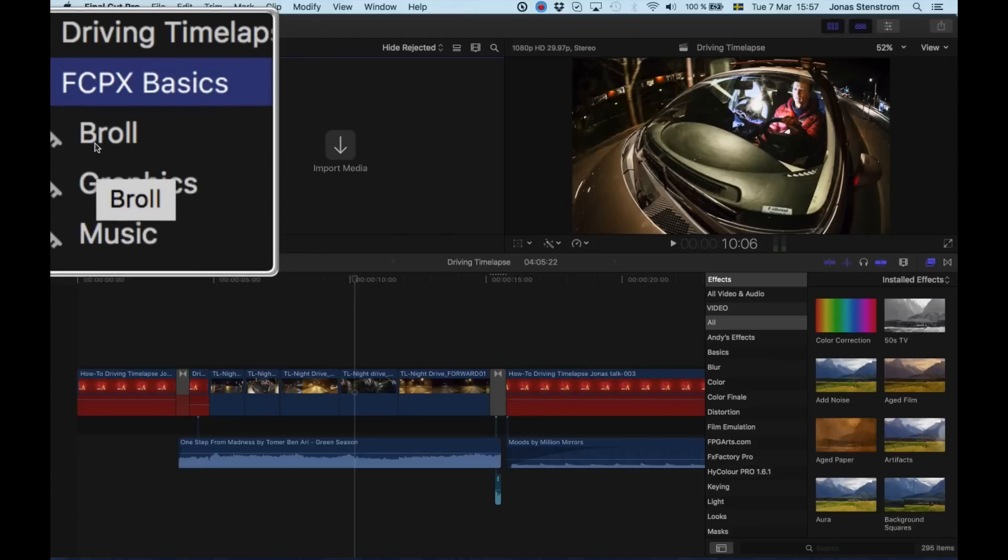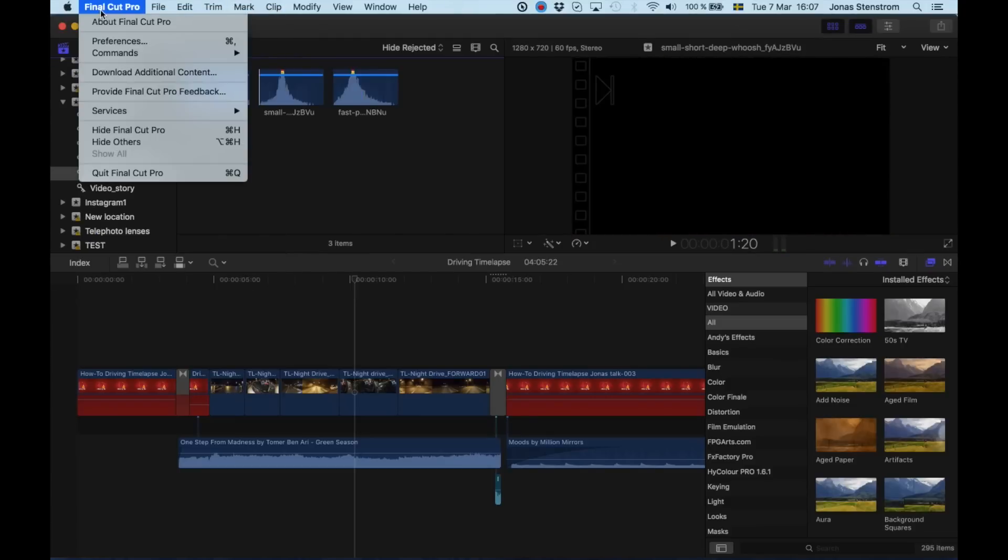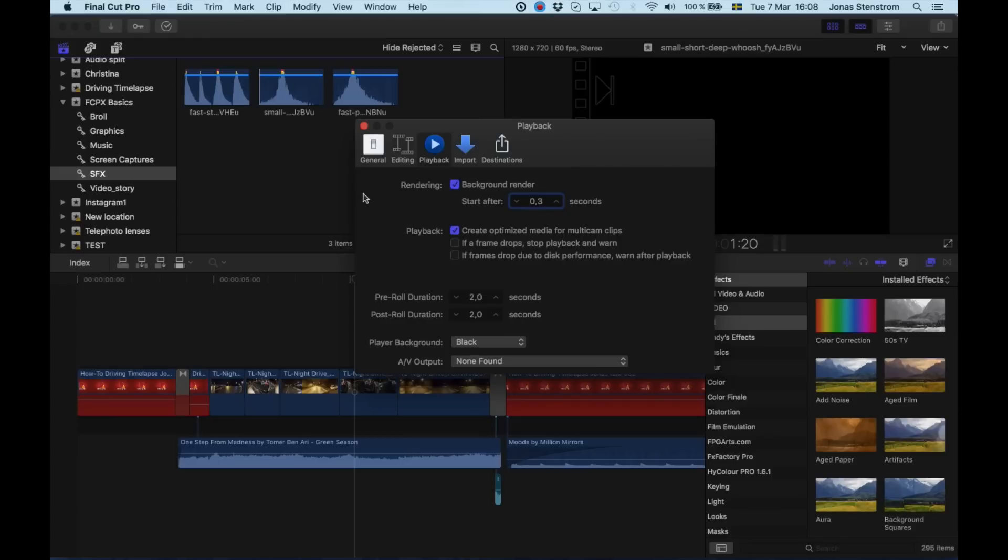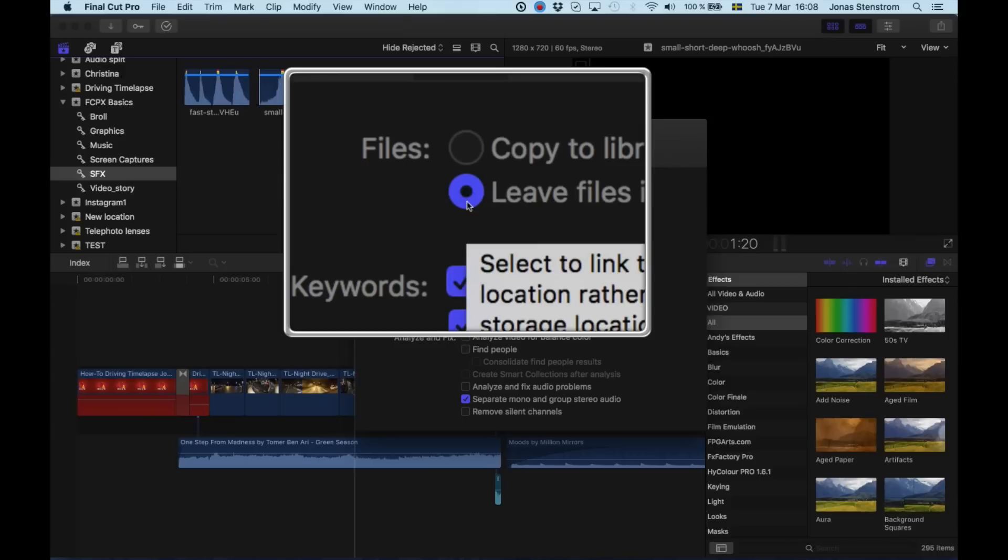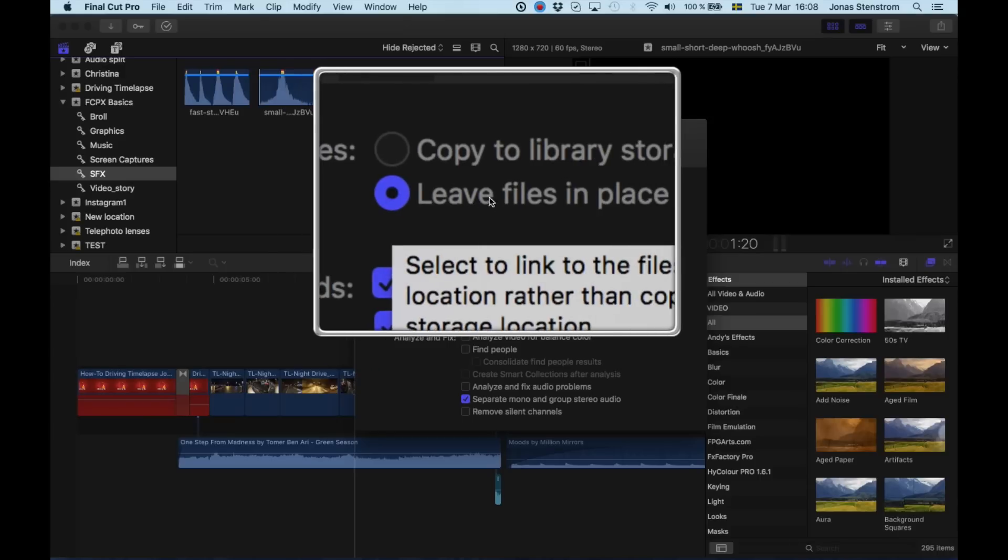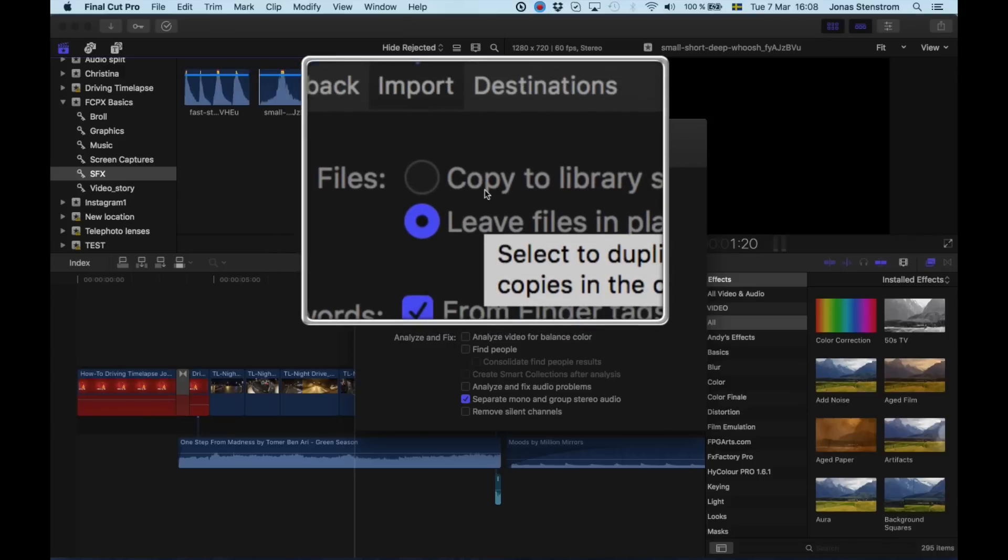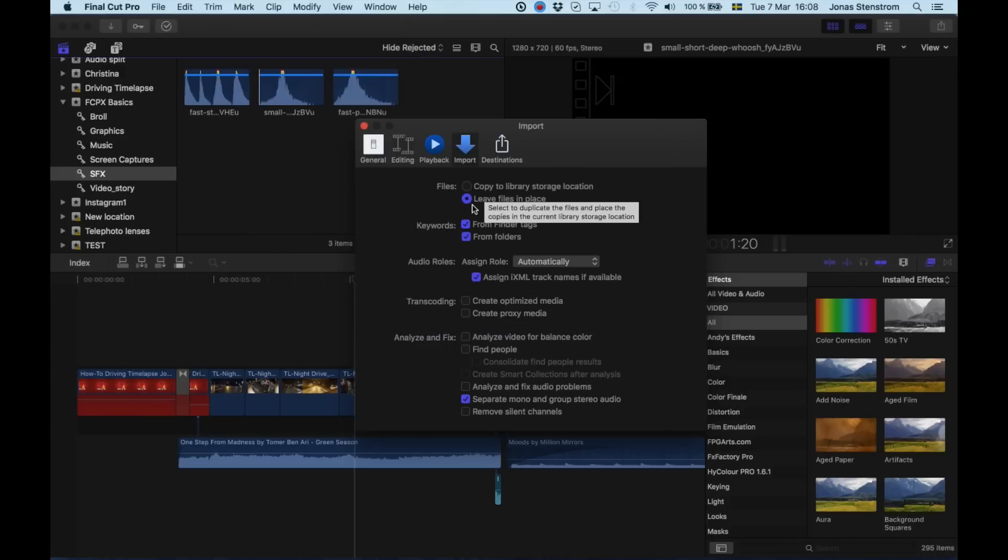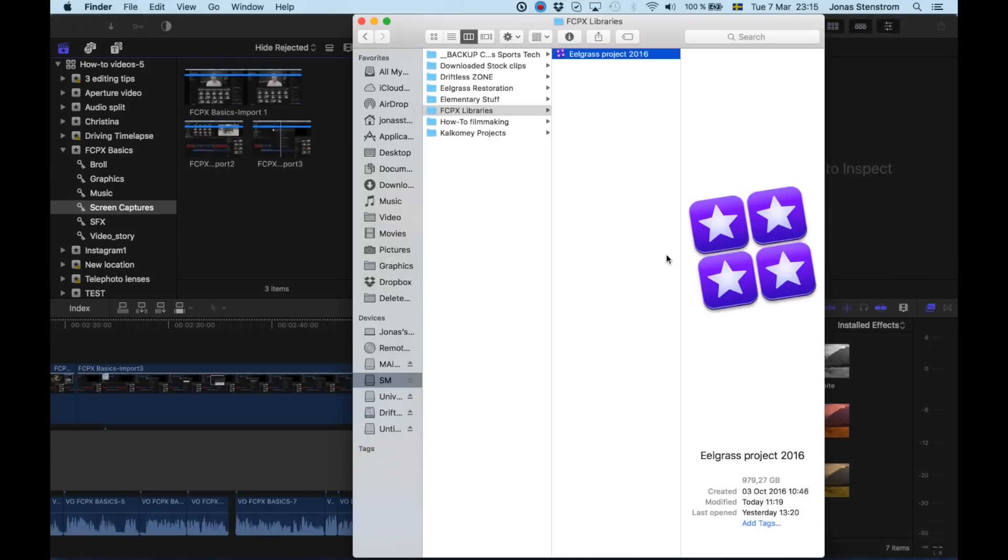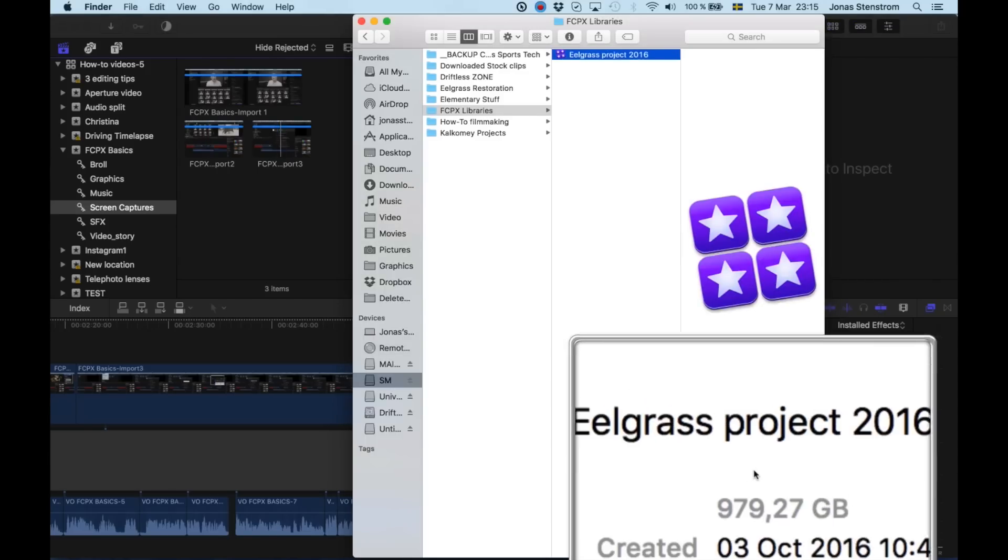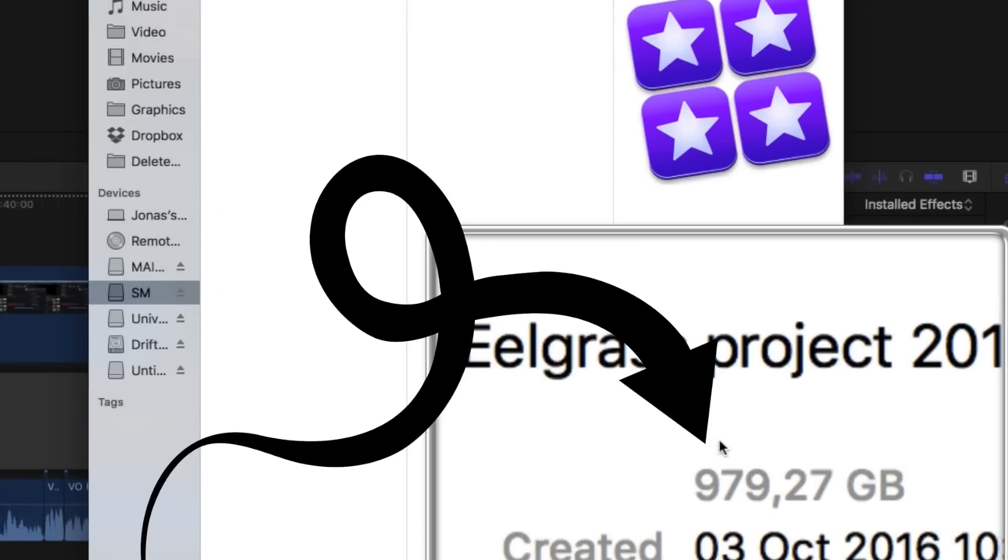I want to point out one thing though related to the import. If you go up to preferences and go down to import, you can see here that you have the option of leaving your files in the place where they are, or if you want to import them to the library. What happens when the files are copied over to the library is of course that your library is going to get bigger. The file size of the library is going to get bigger. When I first started out, I did not realize why my hard drive was filling up so fast when I was editing. And this was actually one of the reasons.